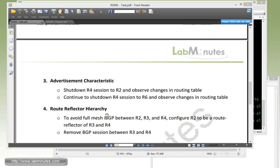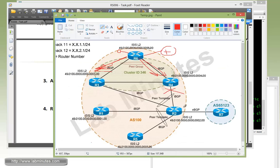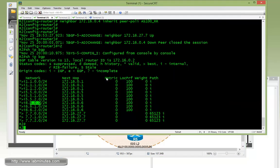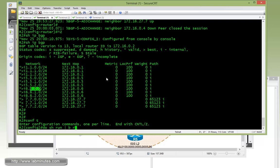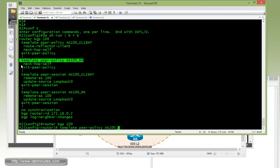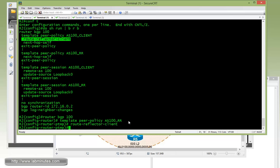Next is the final task, task number four: route reflector hierarchy. To avoid a full mesh IBGP between R2, R3, and R4, we're going to configure R2 to be a route reflector for R3 and R4, then remove the IBGP session between R3 and R4. From R2's perspective, R3 and R4 will be its clients without R3 and R4 knowing it. On R2, since the route reflector client is part of the peer policy and we already have a peer policy for R3 and R4, we just add one more command under that peer policy.